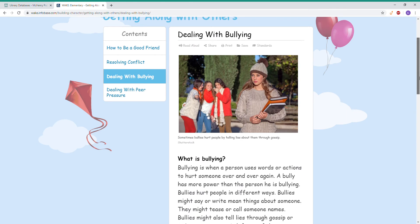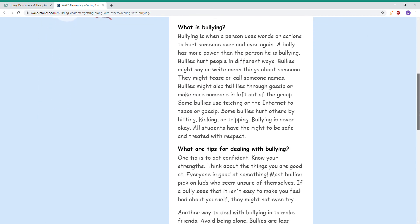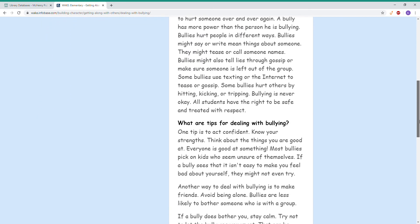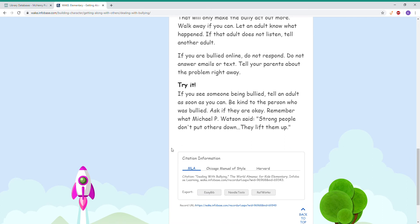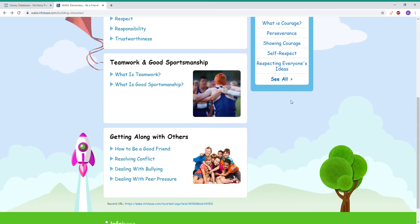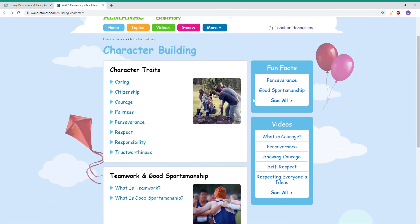You can either read these articles with your child or student or have them read independently. What I really like is that each one ends with a Try It section, which can be really useful if you're working on this with your child or student. Each article also has citation information if you are using it for research purposes. Going back, there's also fun facts and videos — a great way to show these ideas to your child or student.